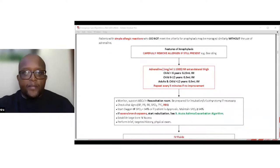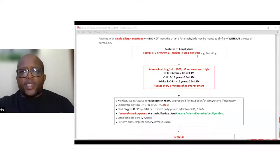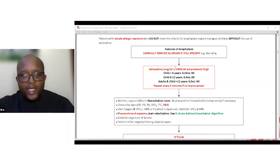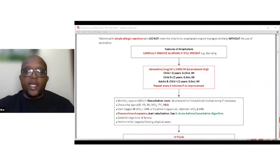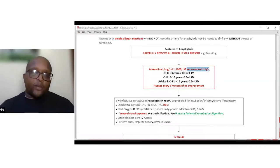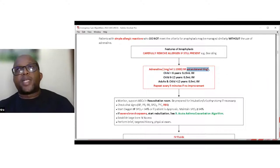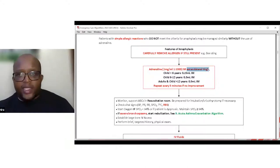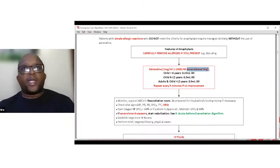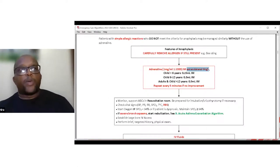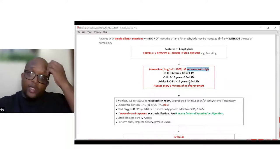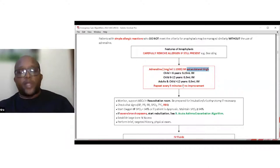For management, first remove whatever is causing the allergy if you can. The management is adrenaline, adrenaline, more adrenaline — but note, it is not IV adrenaline. It is IM adrenaline given into the anterolateral third of the thigh. Blood supply at that point is very good and absorption is almost immediate. Trying to find IV access causes delays. IV adrenaline is not recommended unless in cardiac arrest. Doses: under 6 years — 0.15 mL; children 6–12 — 0.3 mL; adults and children above 12 — 0.5 mL. Repeat every five minutes.